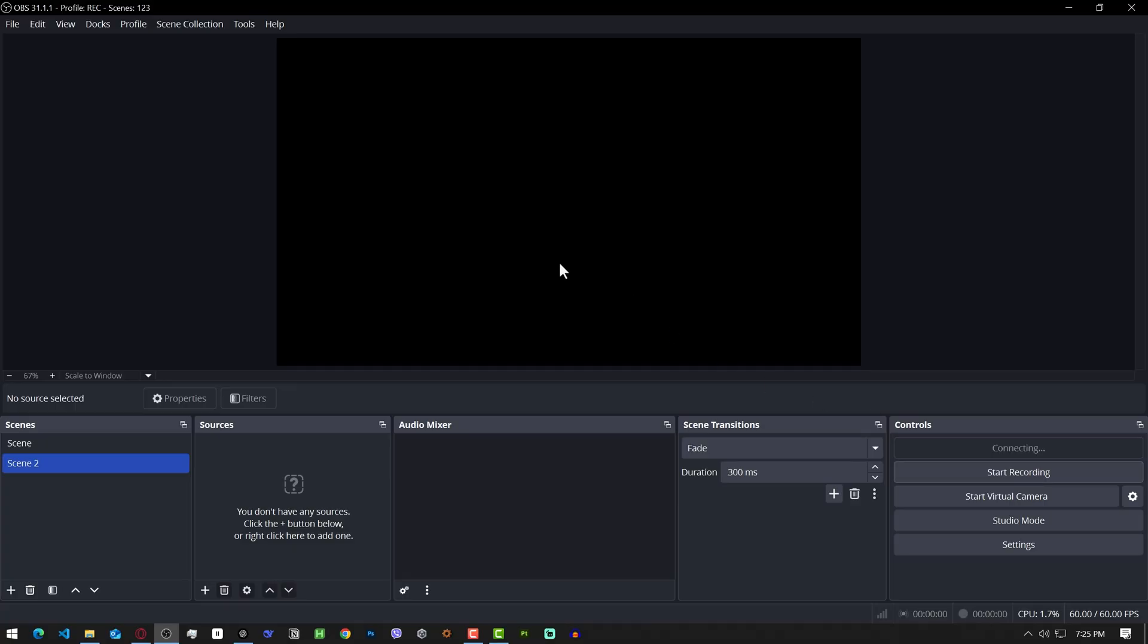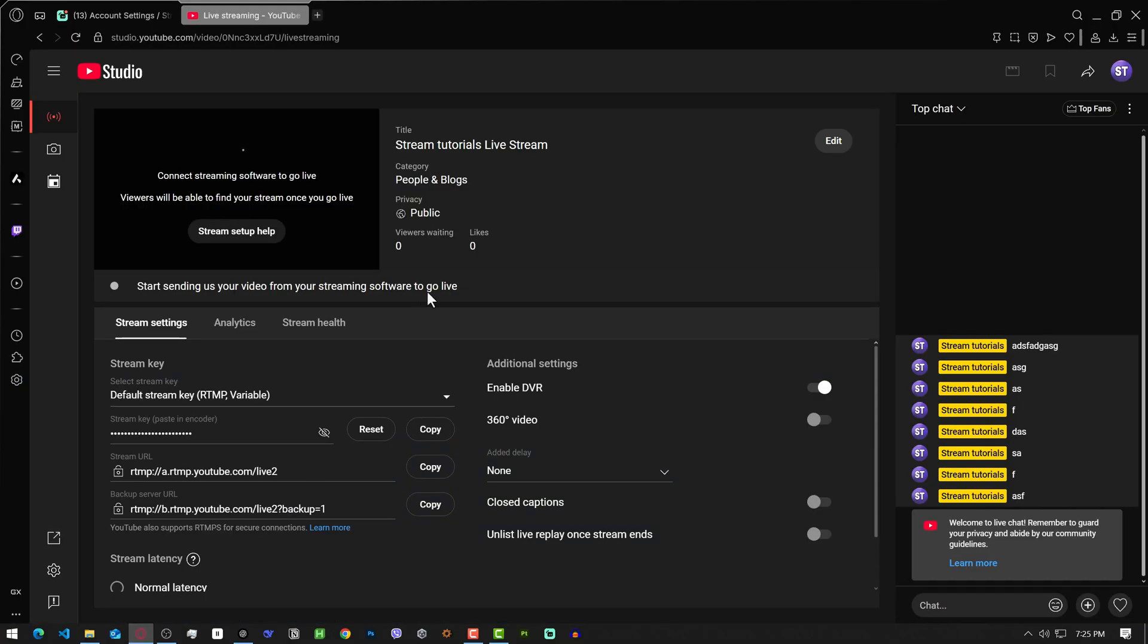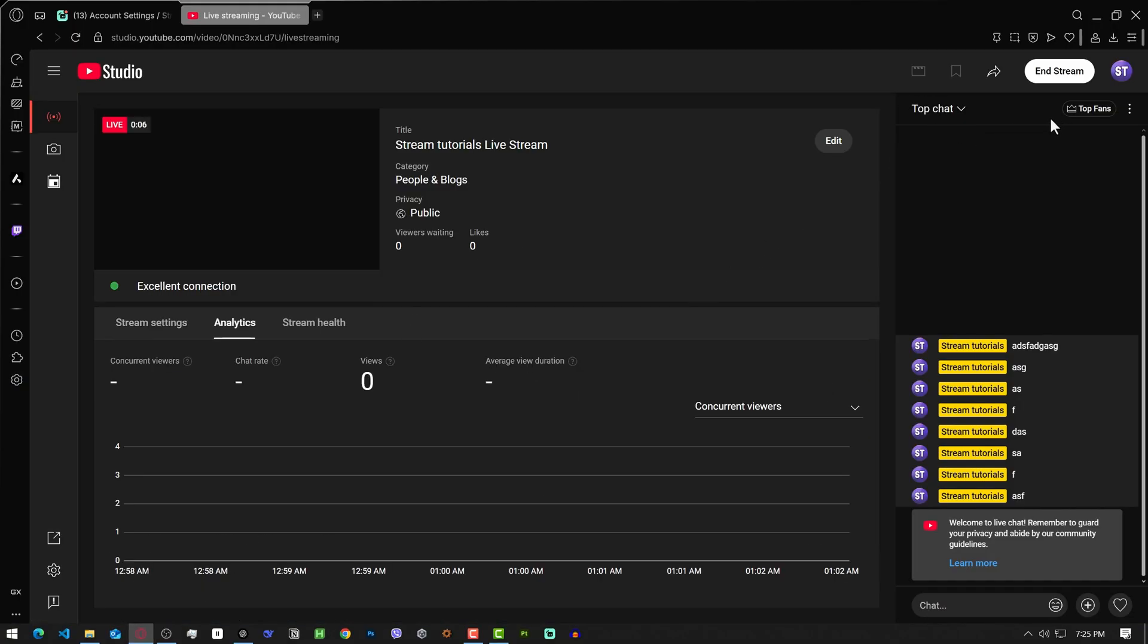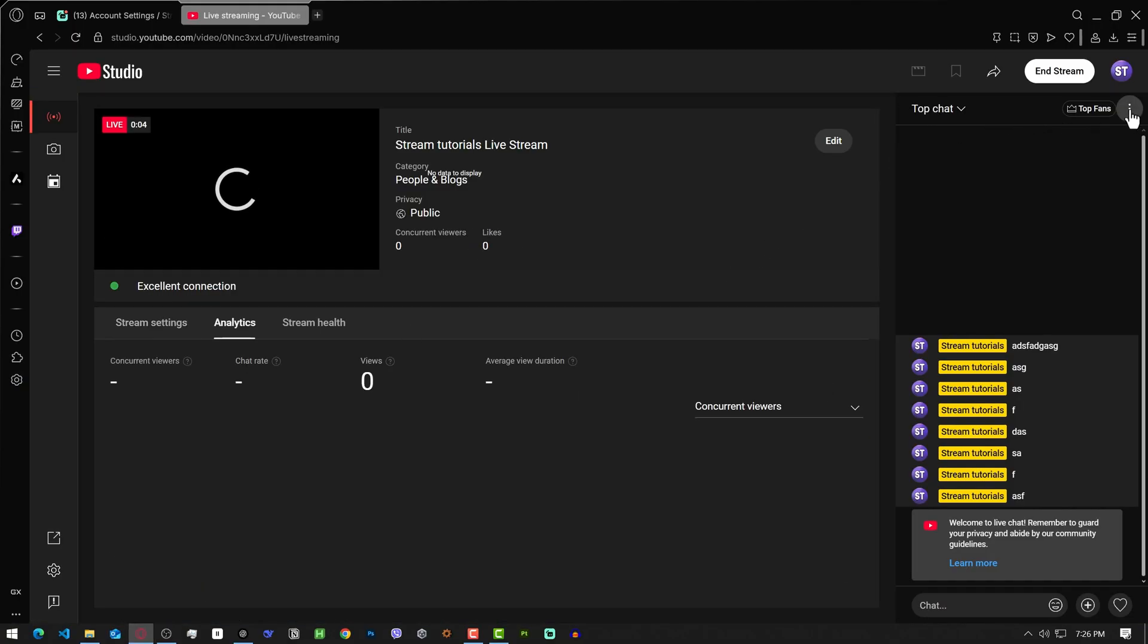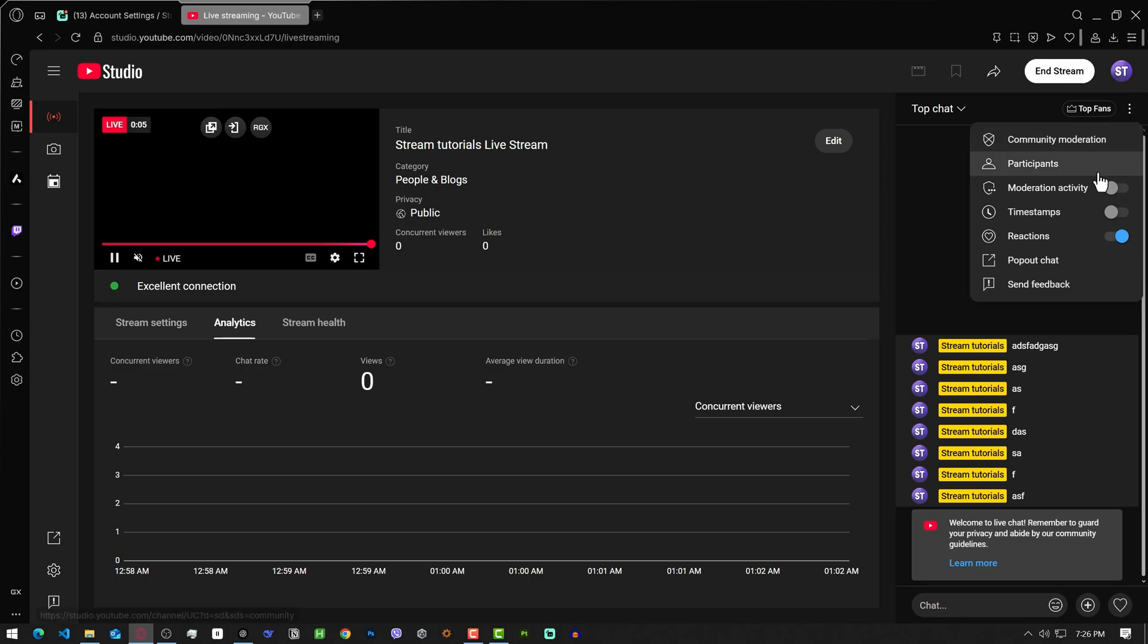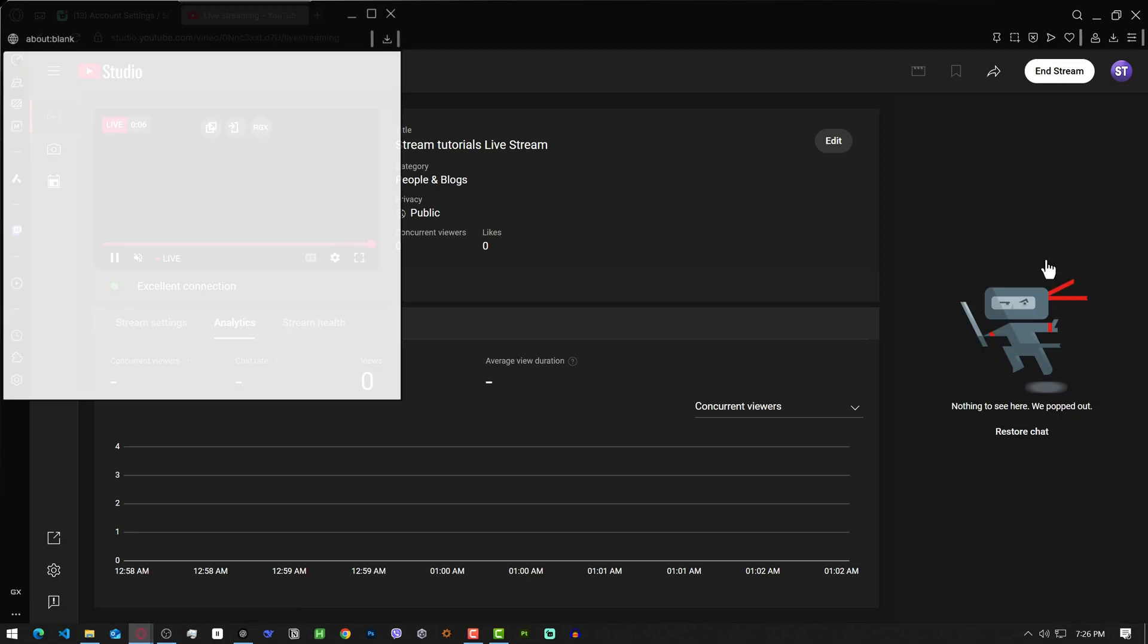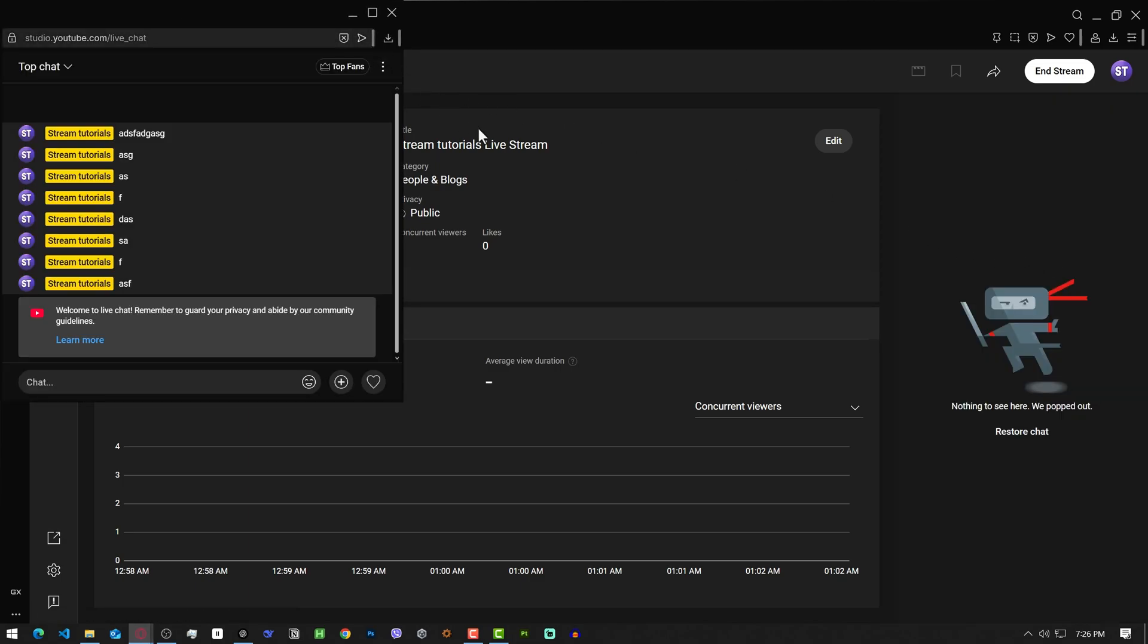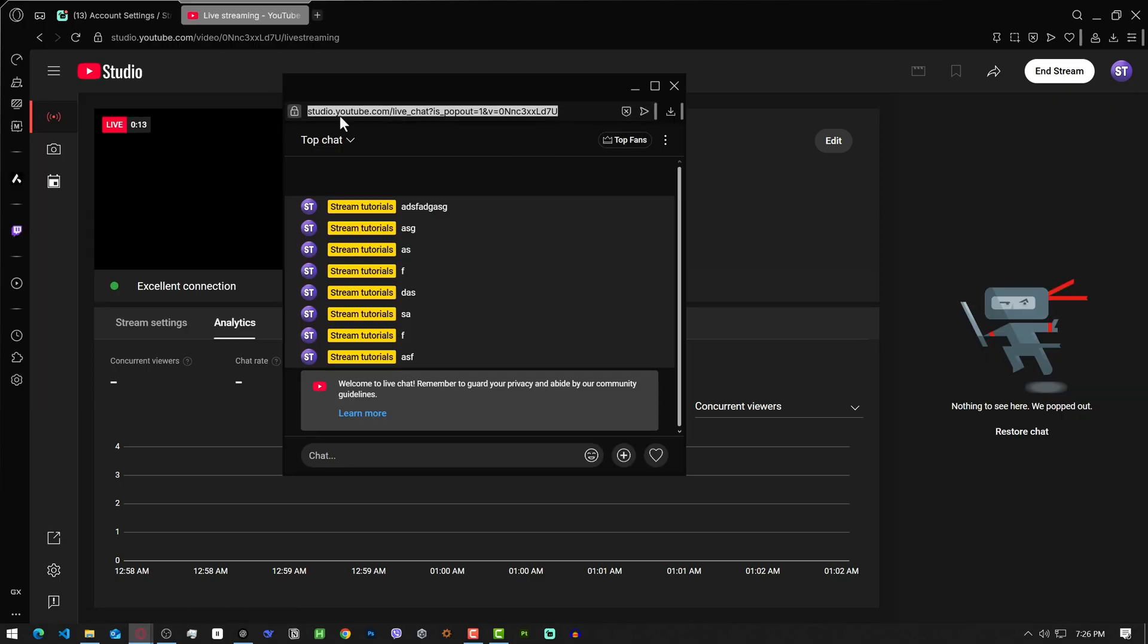Then go back to YouTube and from the right of top chat, click on the three dots here. Pop out chat. Copy that chat URL from here.